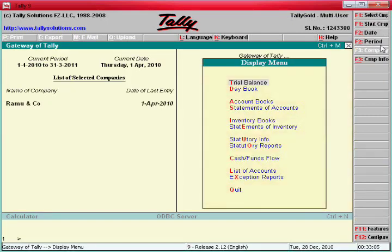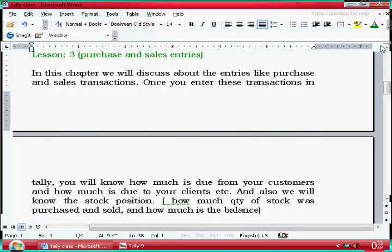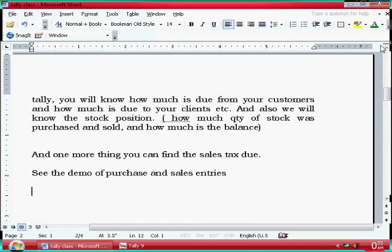Sales and purchase chapter is over. Like this you have to enter sales and purchase entries. We will go to the next chapter.